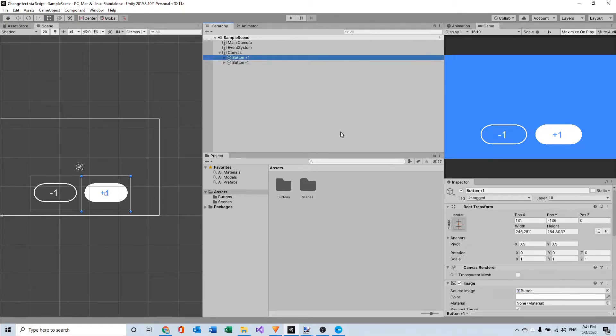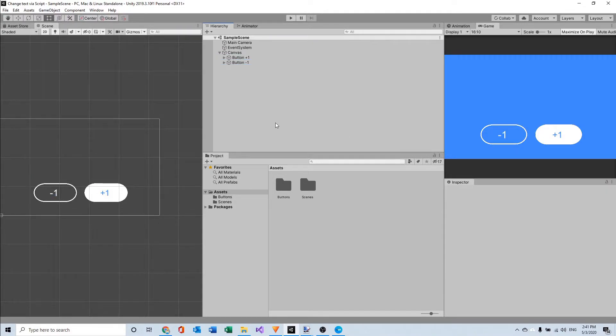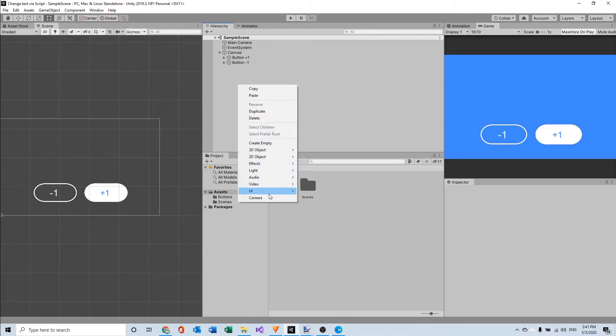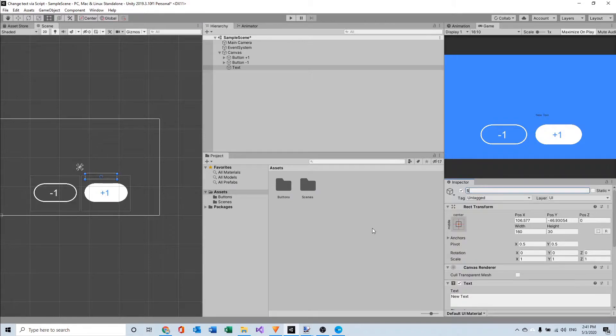So one button is for plus one and one button is for minus one. First we're going to make a new UI object named text and I'm going to rename it to score.